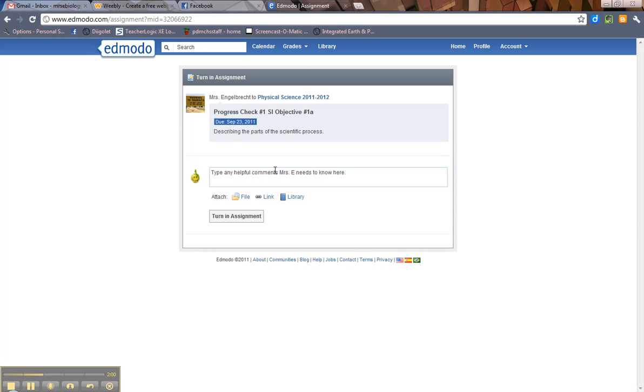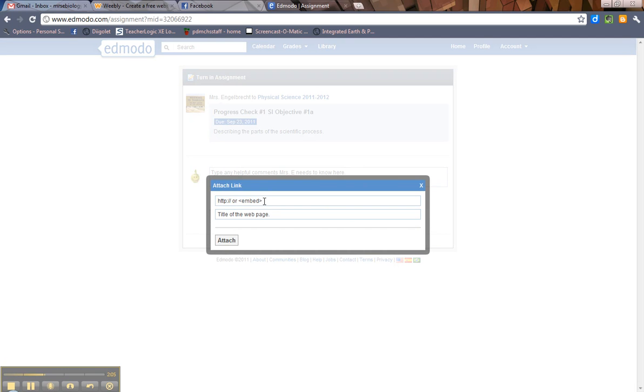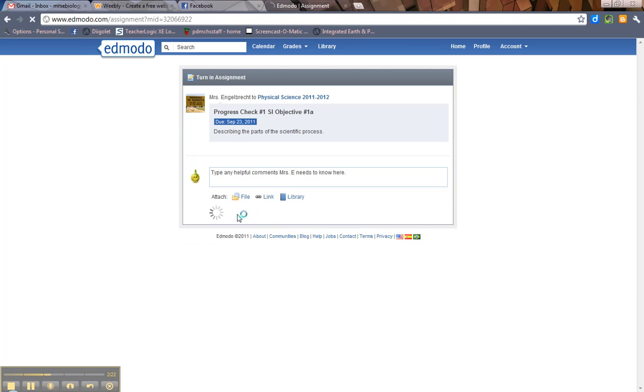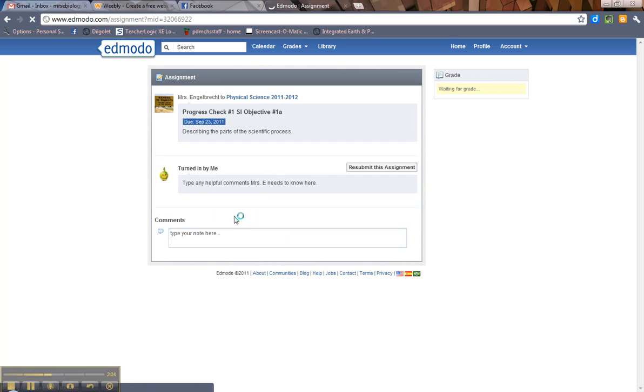And then again, you click on file or link, especially if it's a link. You'll attach it there. It'll come up and you hit attach. Then when you're all done, you've attached your file or your link. We're probably not going to use library very much. Maybe not first semester, but probably second semester. So once you've attached your file or link, then you click on turn in assignment. And then it's turned in.